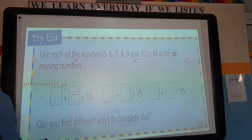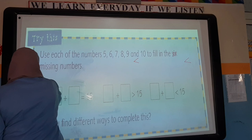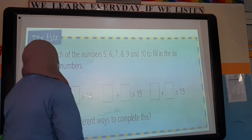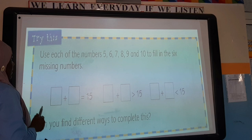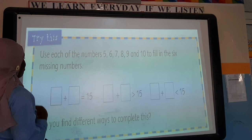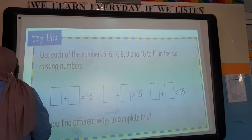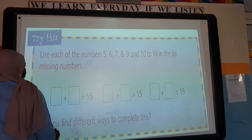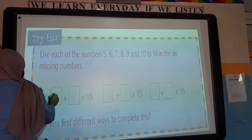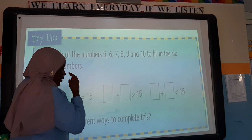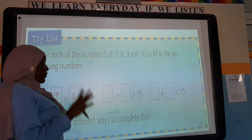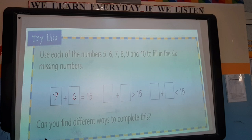Here, use each of the numbers 5, 6, 7, 8, 9, and 10 to fill in the blank number sentences. For example, blank plus blank equals 15 — I can put 9 plus 6, since 9 plus 6 equals 15. For blank plus blank is greater than 15, think about which numbers from that group add up to more than 15. Can you find different ways to complete this?